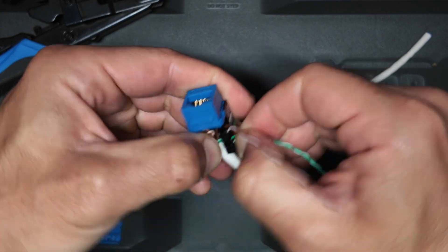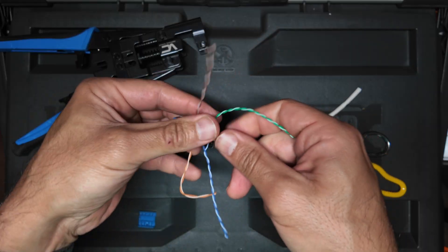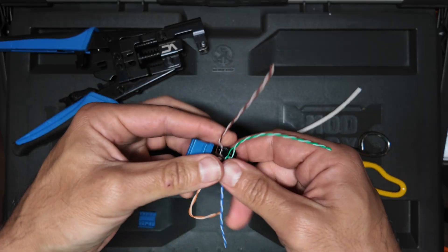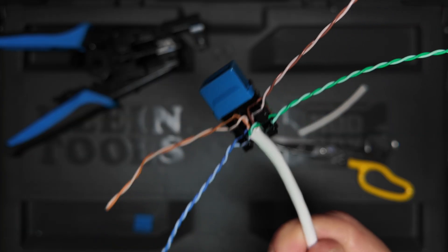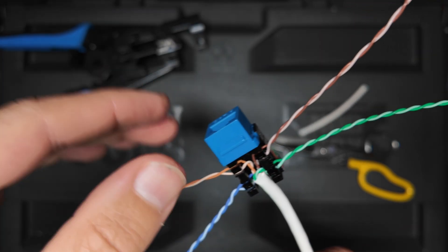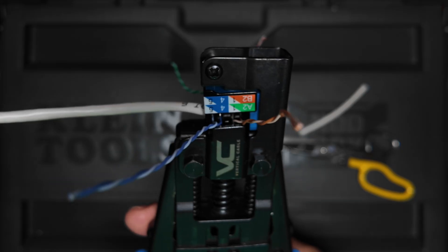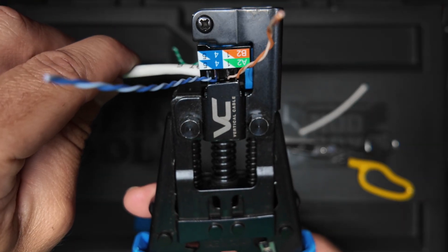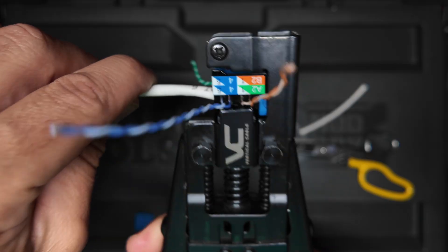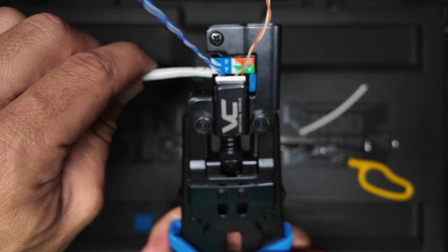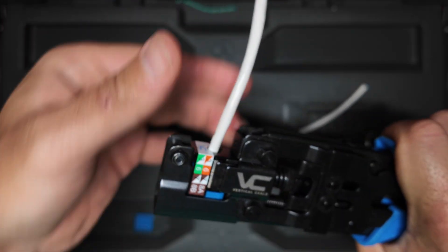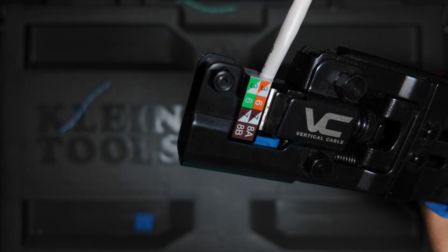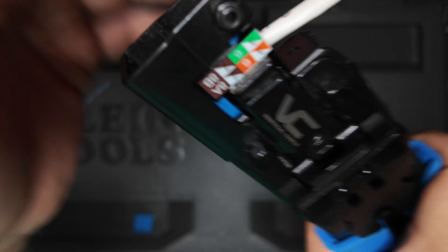Once you have all four pairs of wires landed in the correct spots on the keystone jack, then you can use the vertical cable eye punch tool to punch all of the conductors down at the same time and slice the cable. It's really that easy. This thing saves so much time. It's an absolute lifesaver.